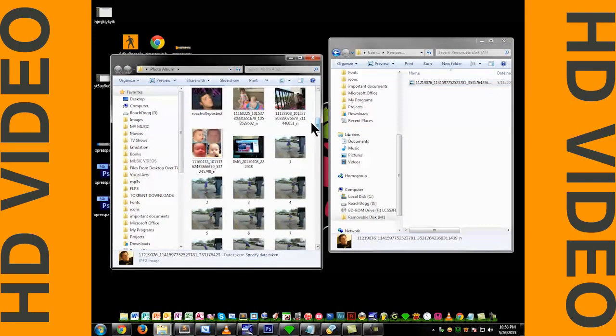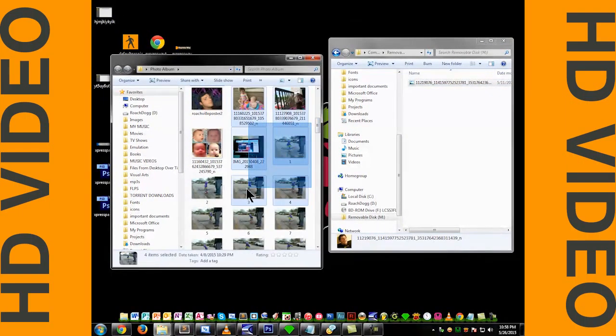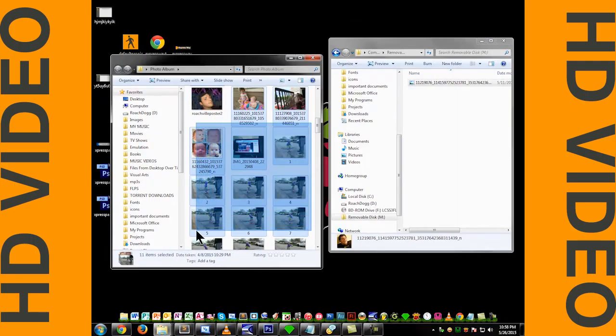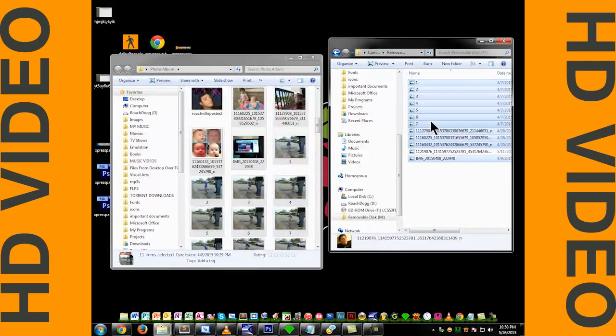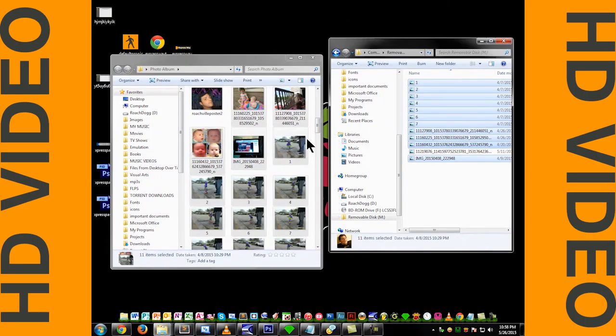Or you can select multiple folders by click and drag, hold, and then move them over like so.